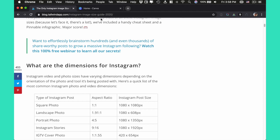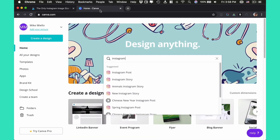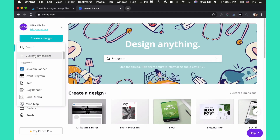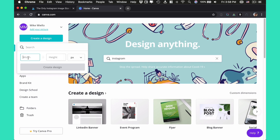So what we do is go to Canva. I'm already logged in — if you haven't, go ahead and create an account. What I want to do is just create a design and select 'custom dimensions.' I'll enter 1080 — and then what was it — 1350. Just to double check. Yeah. Create the design.